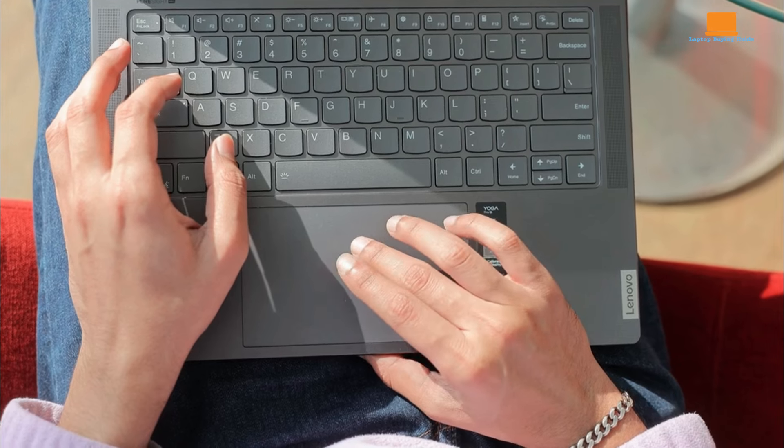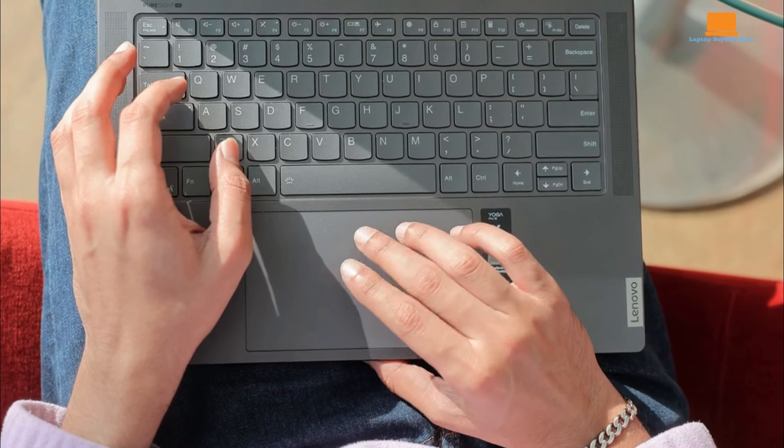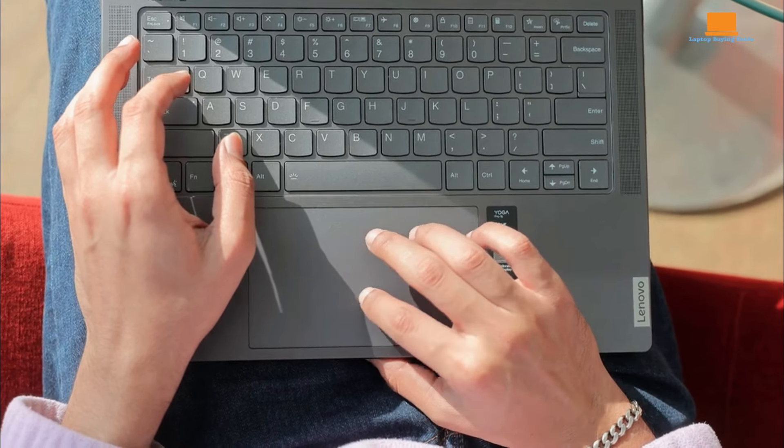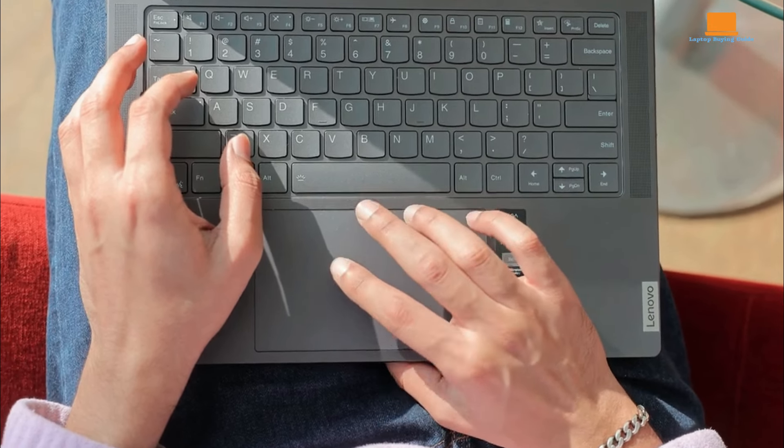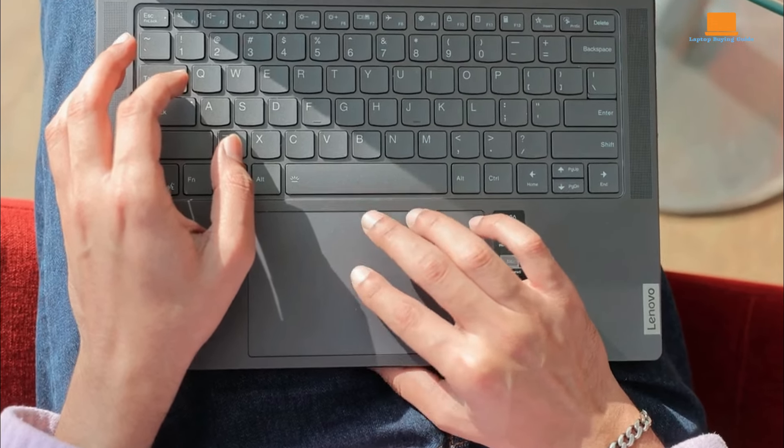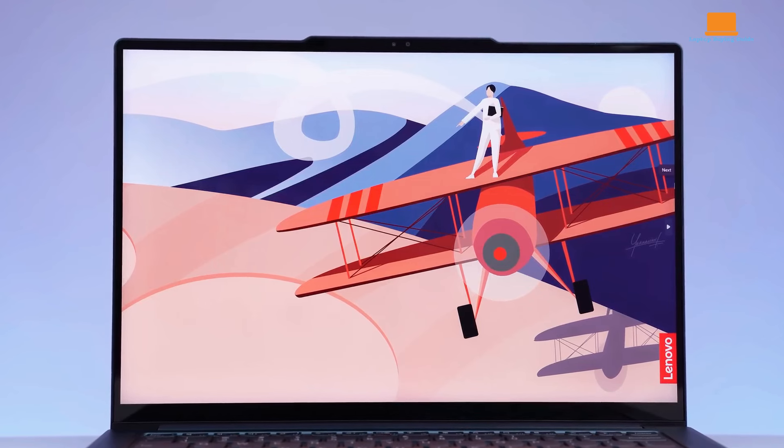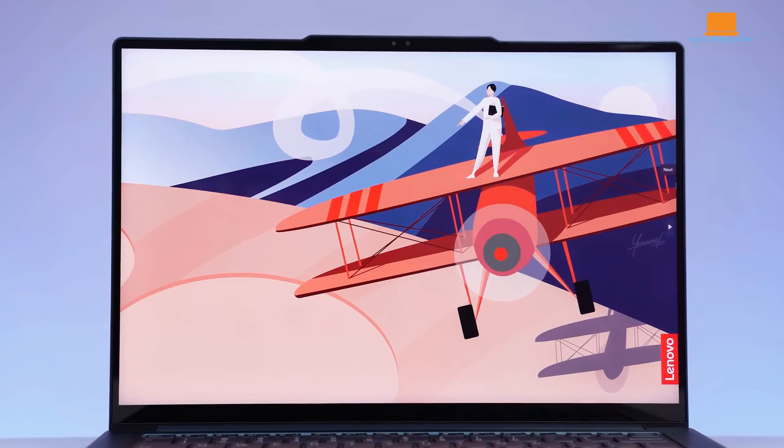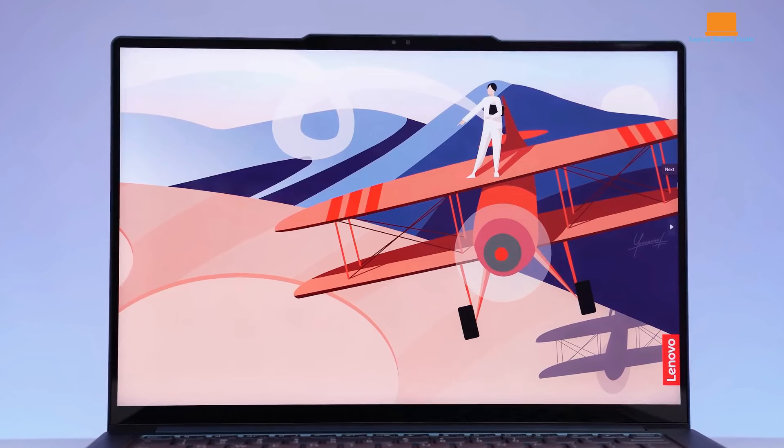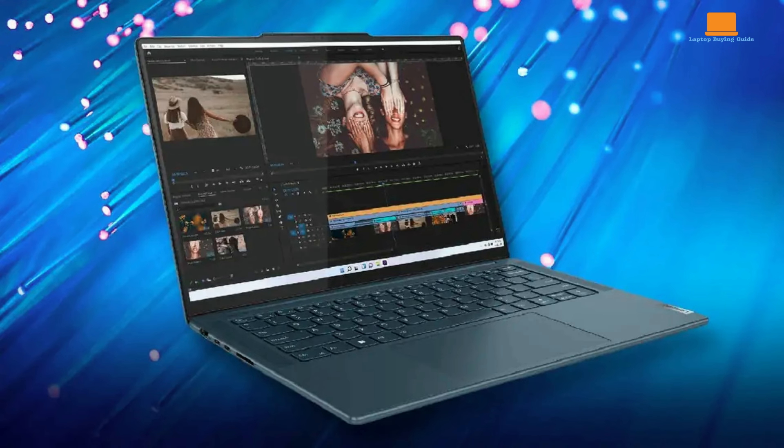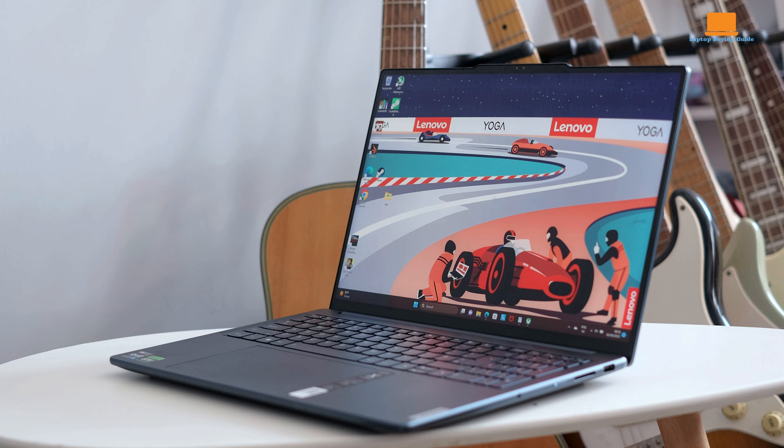The large, responsive touchpad is mechanical, not haptic, which is less refined for the price. The mini-LED display stands out with 3.2K resolution and a 165Hz refresh rate, offering sharp and vibrant visuals.